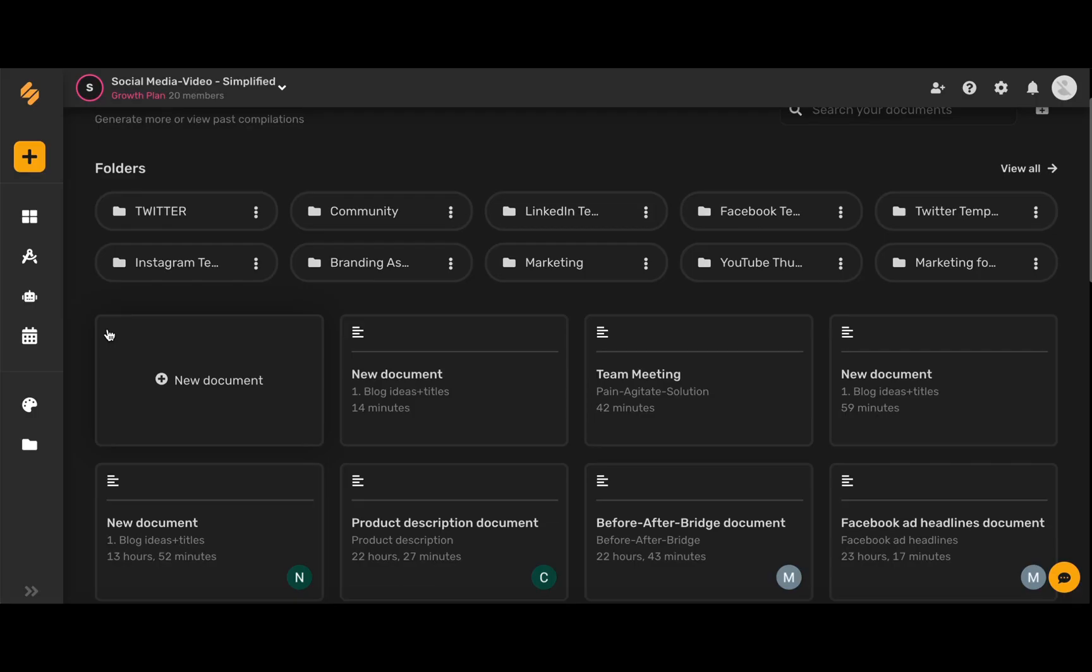On this page you will see all of your AI documents all in one place. Simplified automatically saves generated copy so you never have to worry about losing any of your work.